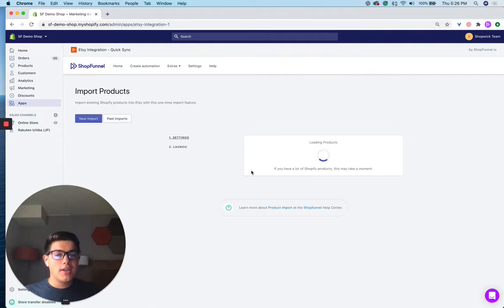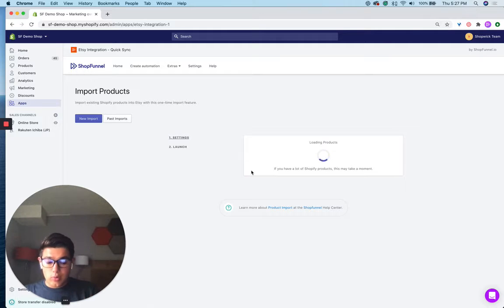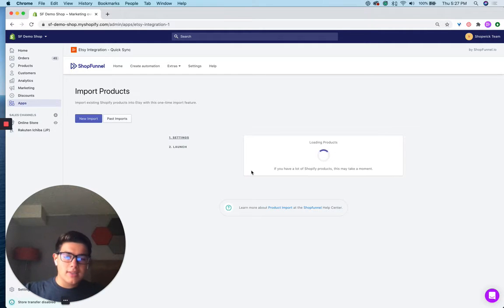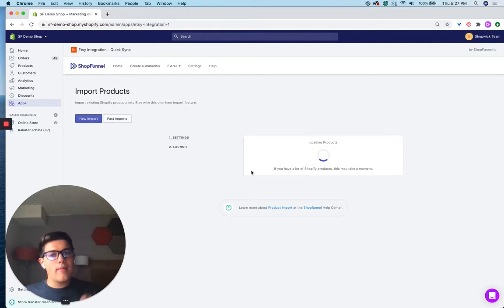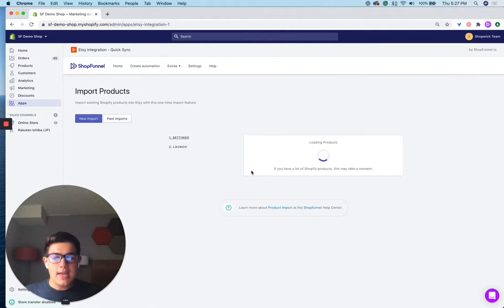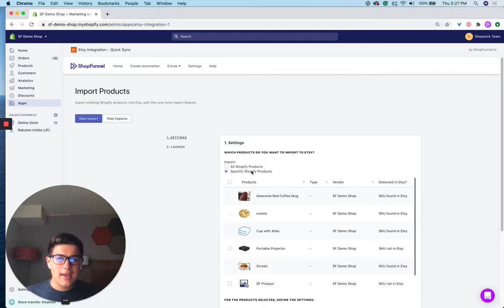This is great for when you're just getting started with Etsy and you want to either import all of your products to Etsy, or maybe you just want to handpick certain products and get those onto Etsy. This is the best place to do it.